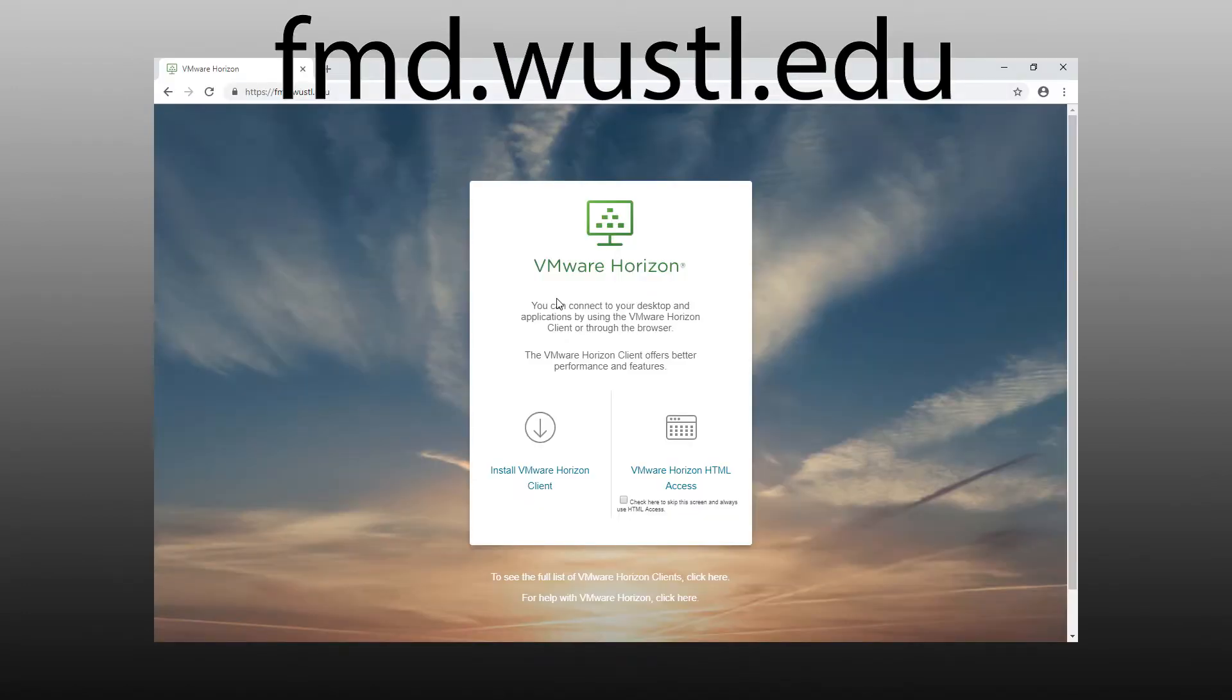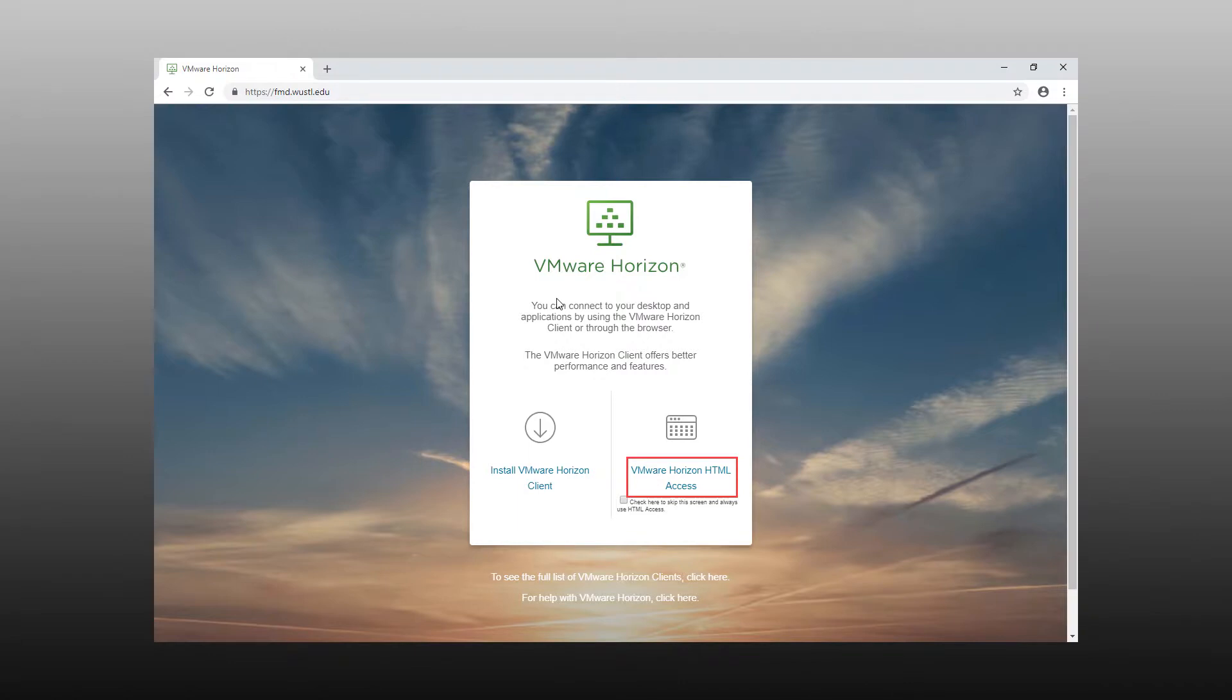In your browser, navigate to fmd.wustl.edu. Then click on VMware Horizon HTML Access.